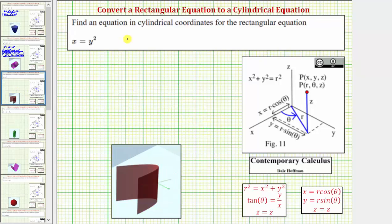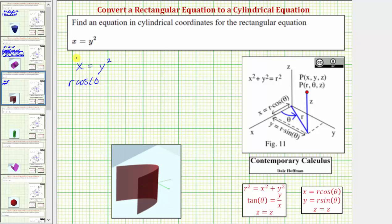For our third example, we are given the rectangular equation x equals y squared, which is graphed below. Notice how we have a parabolic cylinder. For this equation, we need to perform a substitution for both x and y: x equals r cosine theta, y equals r sine theta. Performing this substitution gives us r cosine theta equals r squared sine squared theta. Notice how this equation only contains r and theta, and therefore it is in cylindrical form.